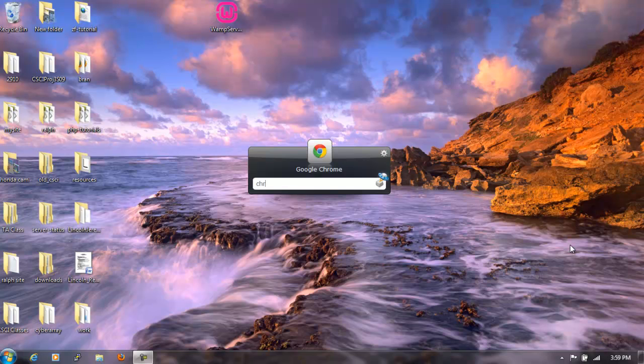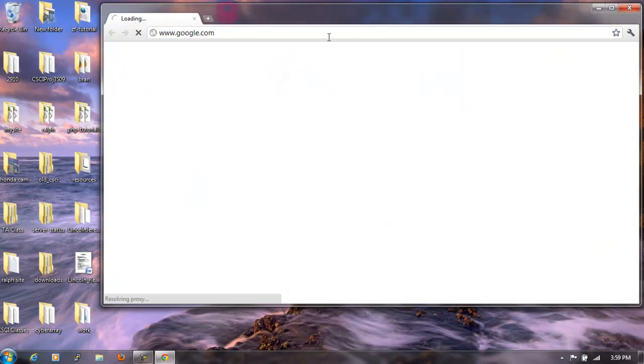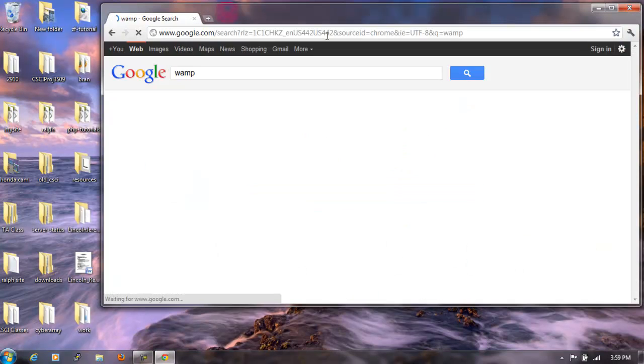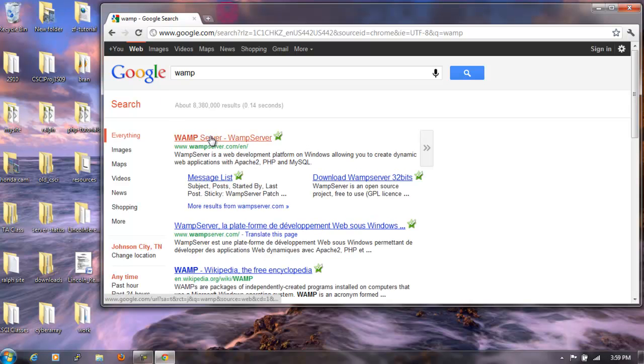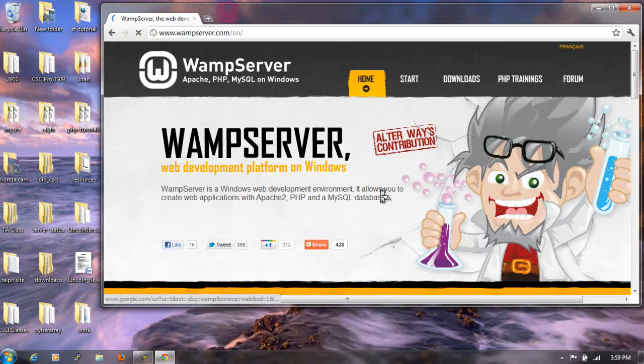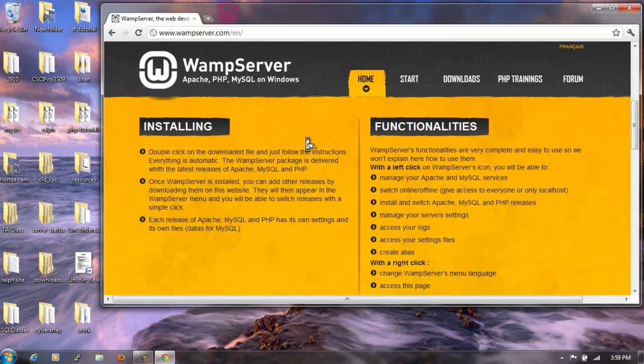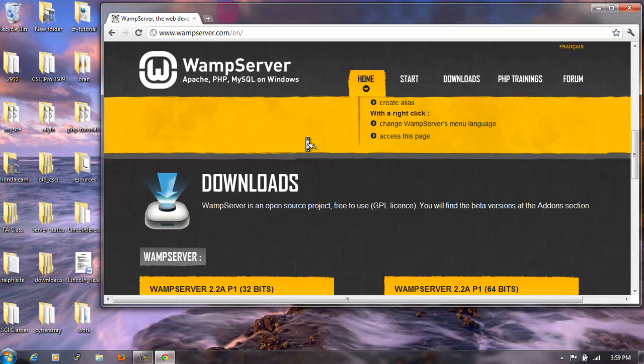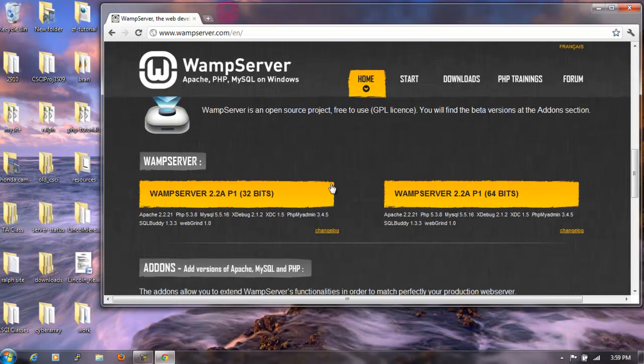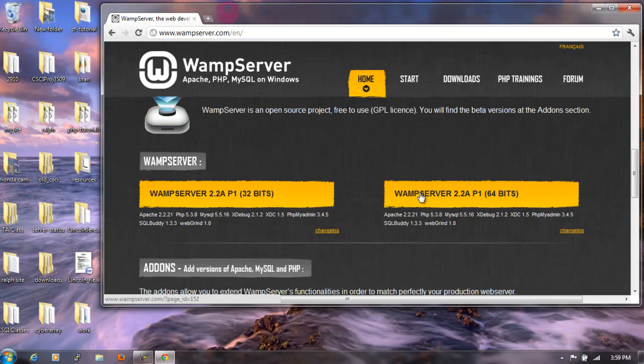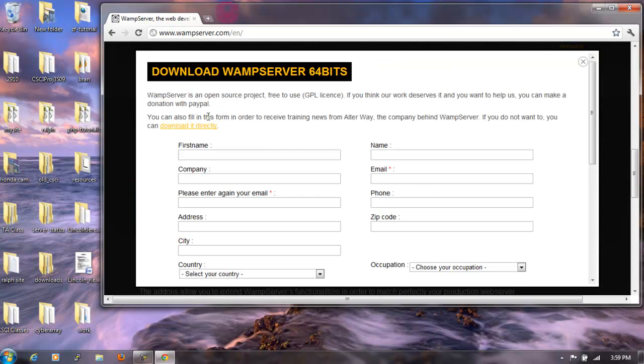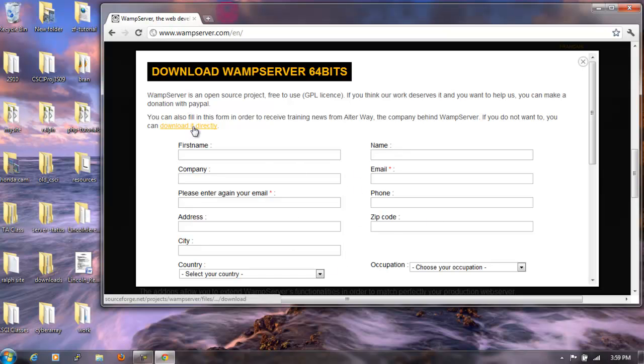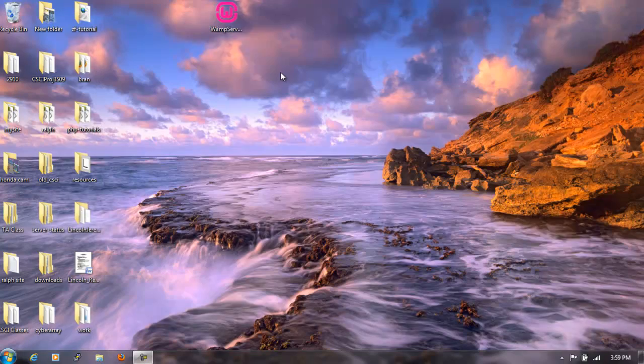So we're going to go to our browser of choice and type in WAMP. It should be the first thing that pops up. And like I said, it's a development platform. About halfway down the page has the download links. You have the 32-bit and 64-bit version. Well, I have a 64-bit machine, so that's what I'll be using. You can fill out this form itself, but you really don't have to. Right here you can download it directly. I'm not going to, I already did, just save a little bit of time.